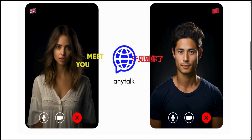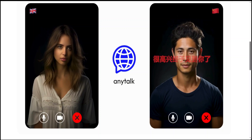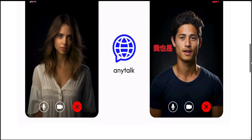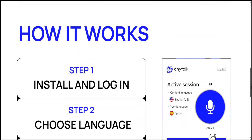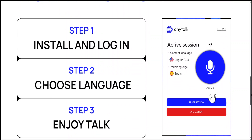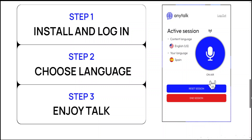The installation of this extension is fairly simple. All you need to do is install it by clicking on the extension, then choose your language and enjoy the talk.